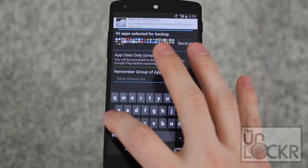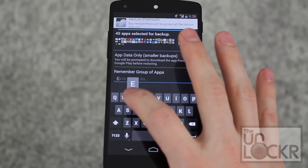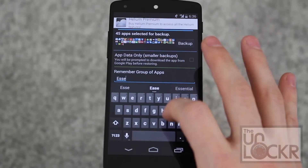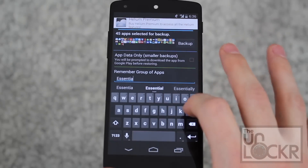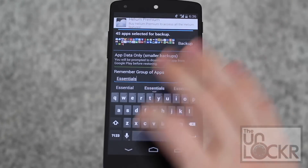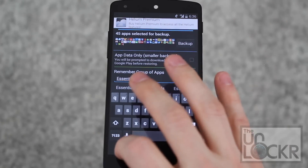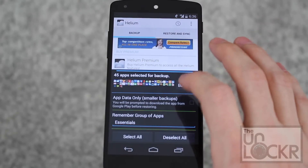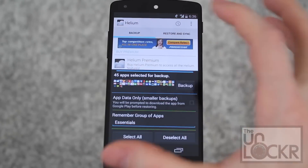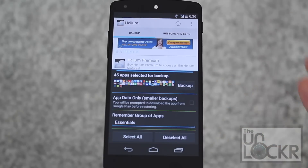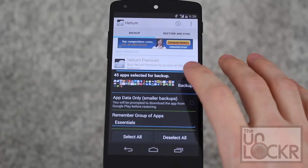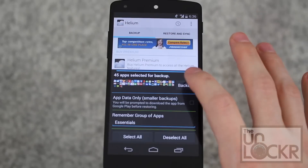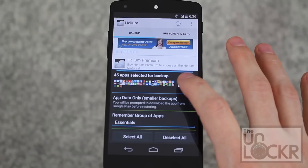You can name this — we're going to call this 'essentials' or whatever else you want to call it. You can create a bunch of different groups for different parts of the app, and when you go to different devices you can load them on differently. Whenever you're ready, just hit backup.